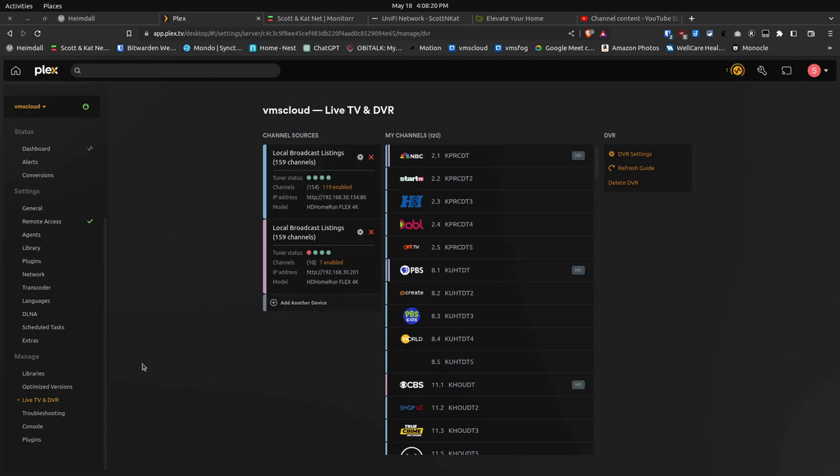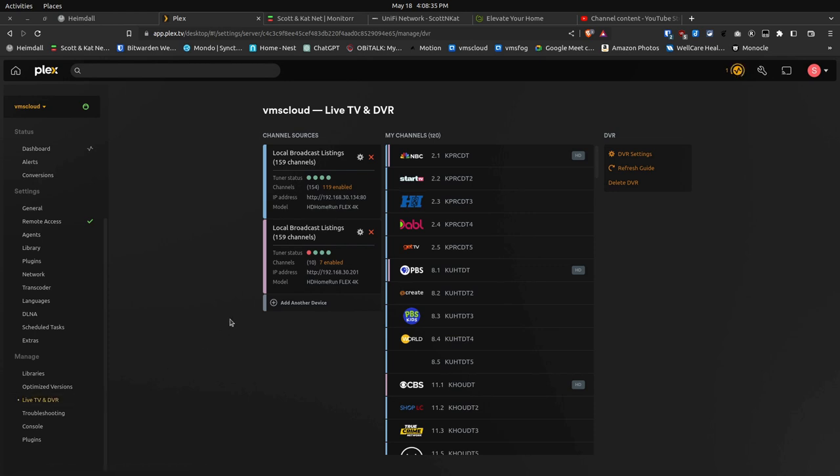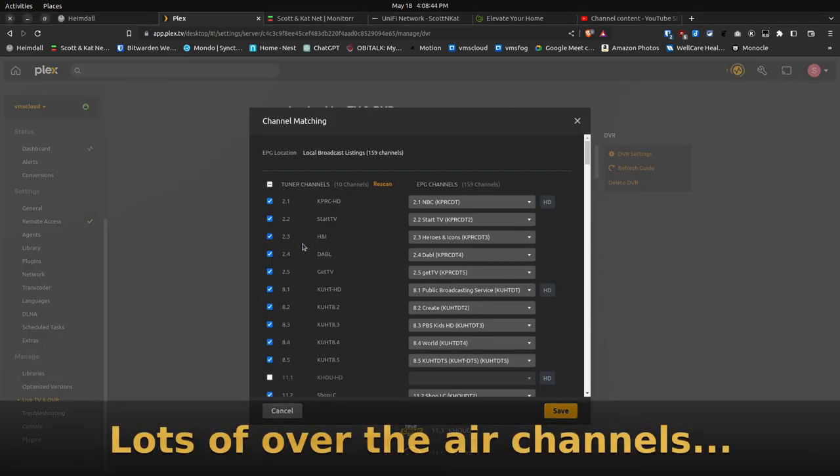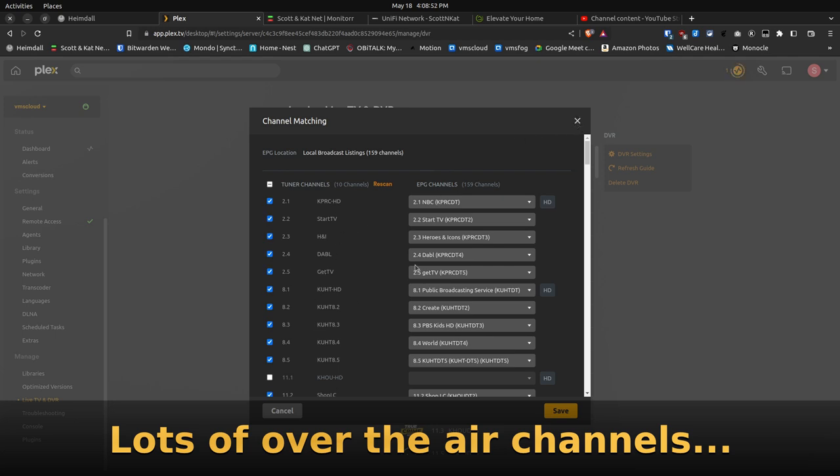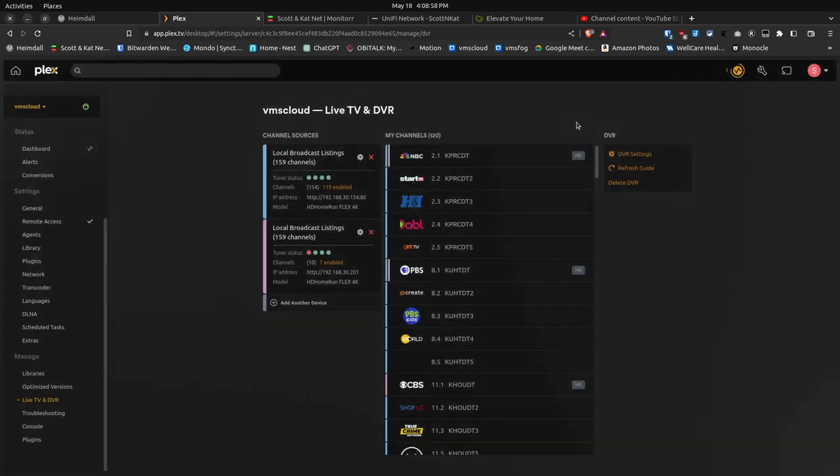So as a little bit of a review and an introduction, here I am inside of my Plex server, and I've gone over to my settings in the upper right-hand corner, and I've gone down to TV, or live TV, and DVR. And you can see here, I have two tuners listed. So the first tuner that has 119 channels enabled is actually my Real HD HomeRun 4K Flex Tuner, and I've got all of the channels checked off on it that I want to have out here.